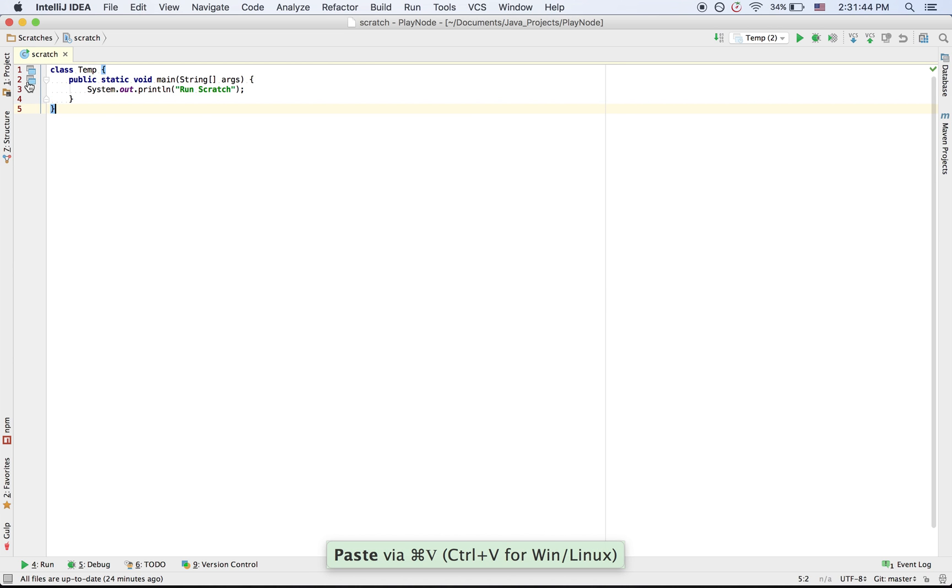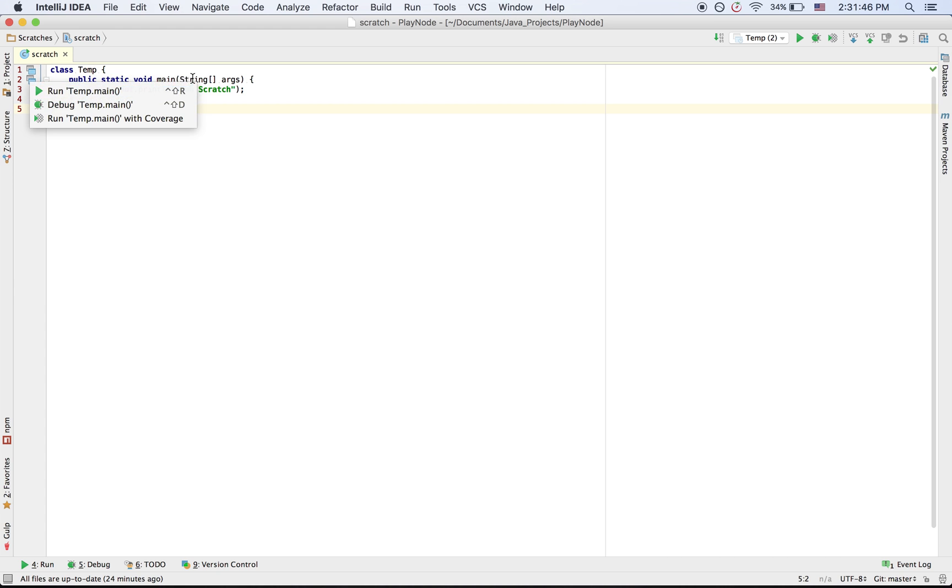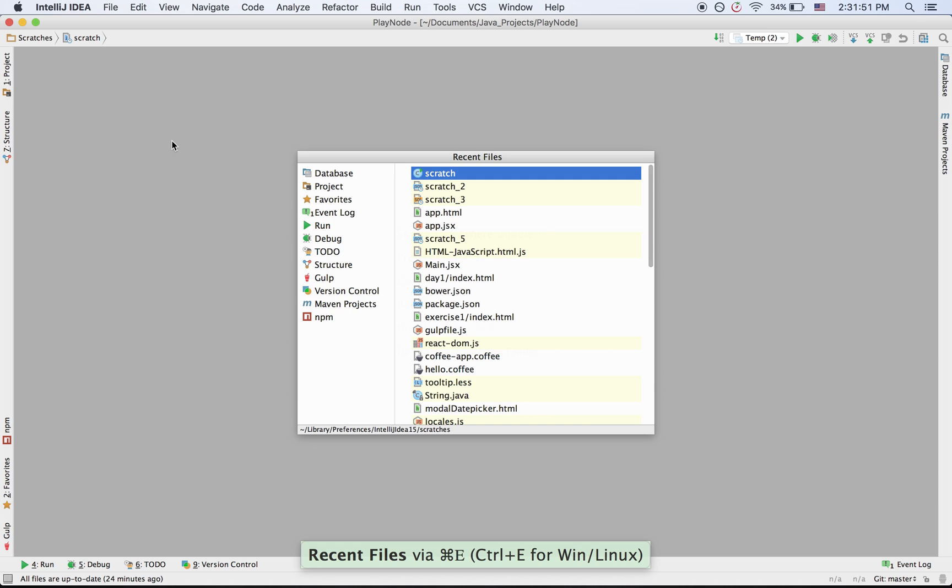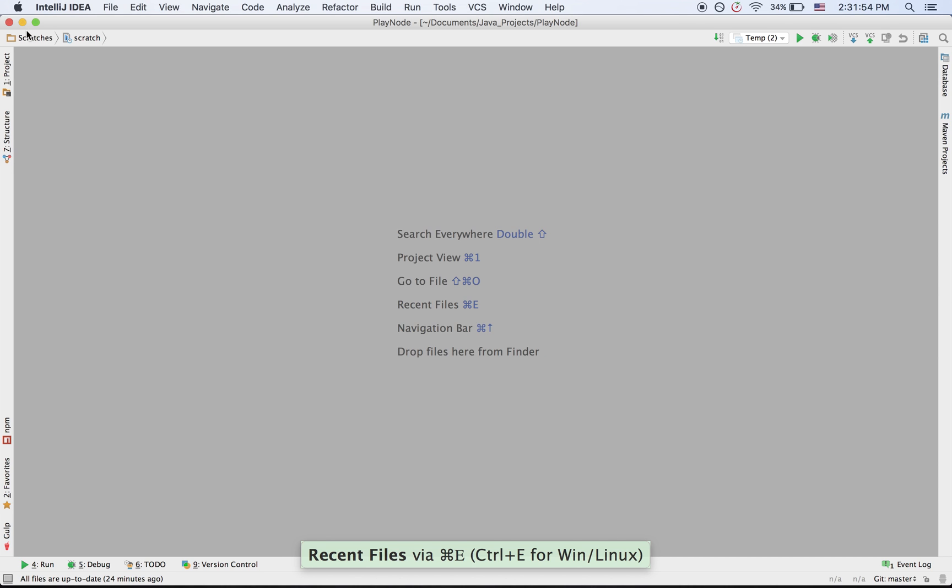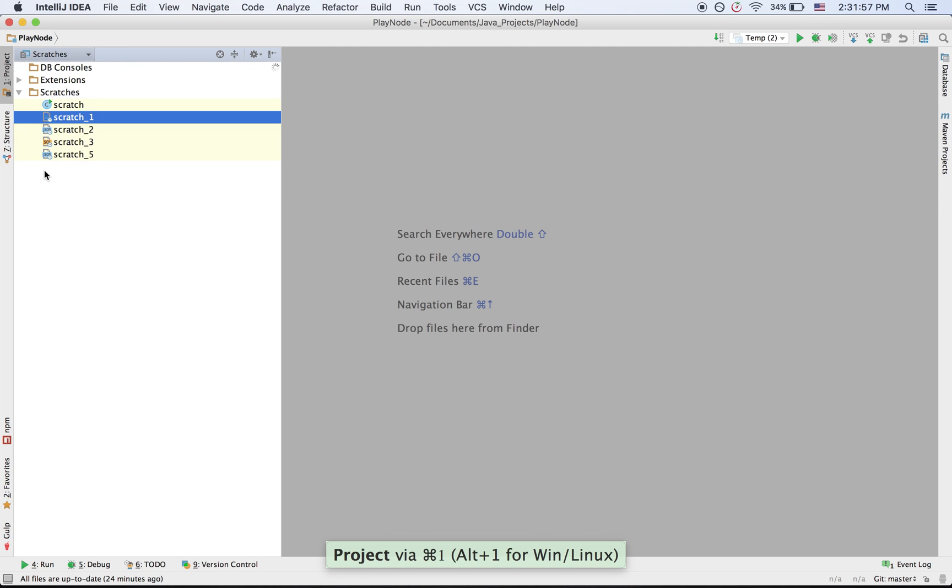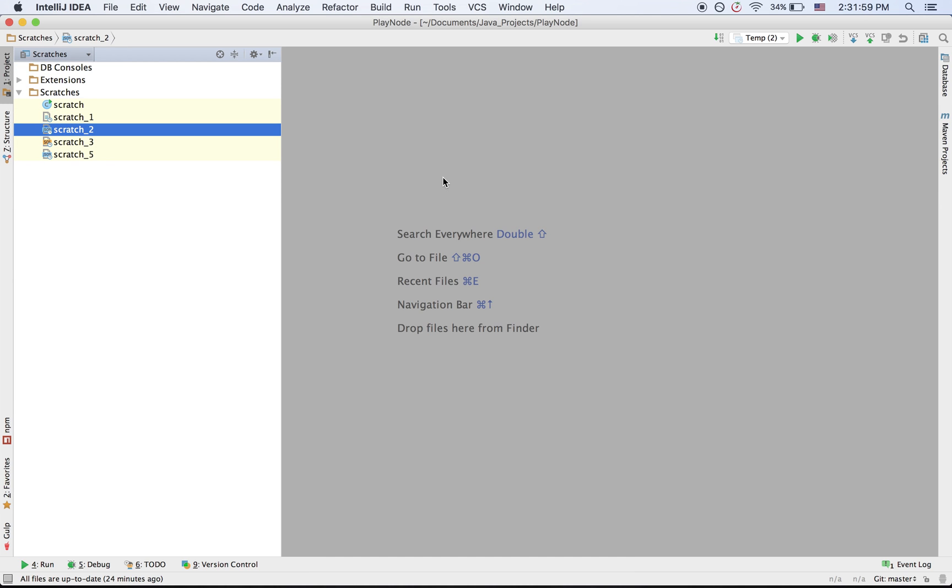If you close this, you can open it again from recent files or from the Scratches section, where you'll see the history of all your scratch files.